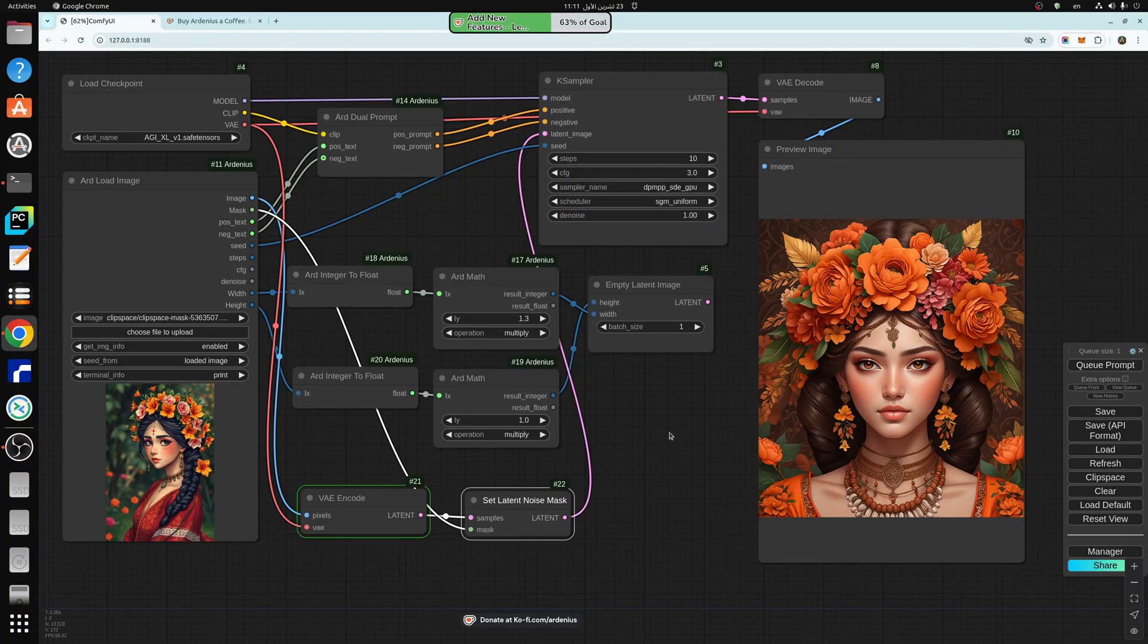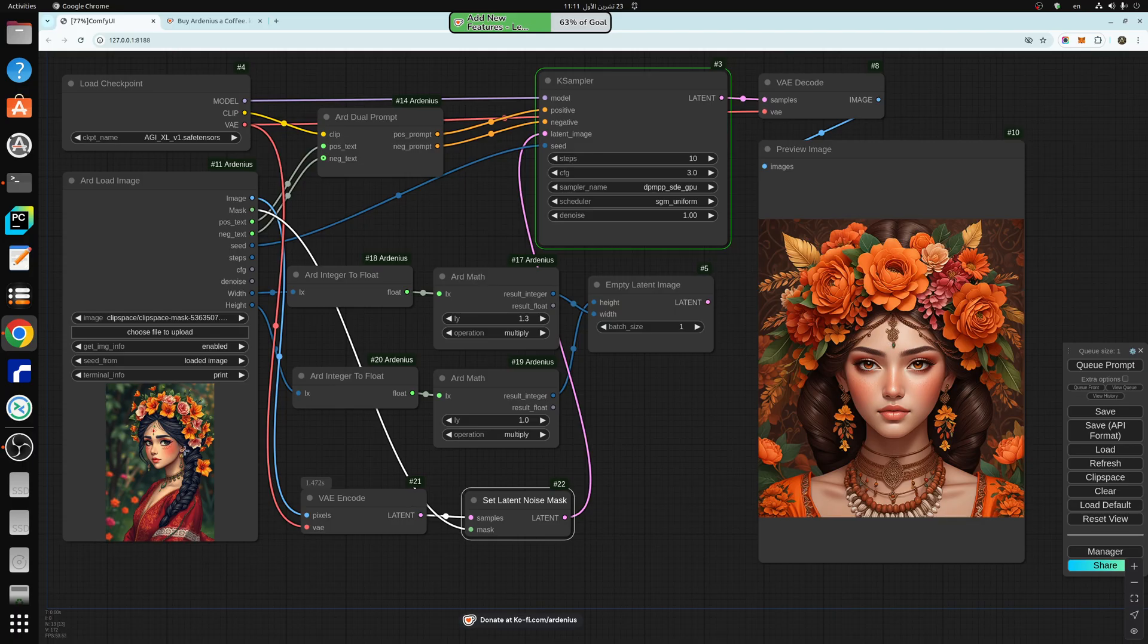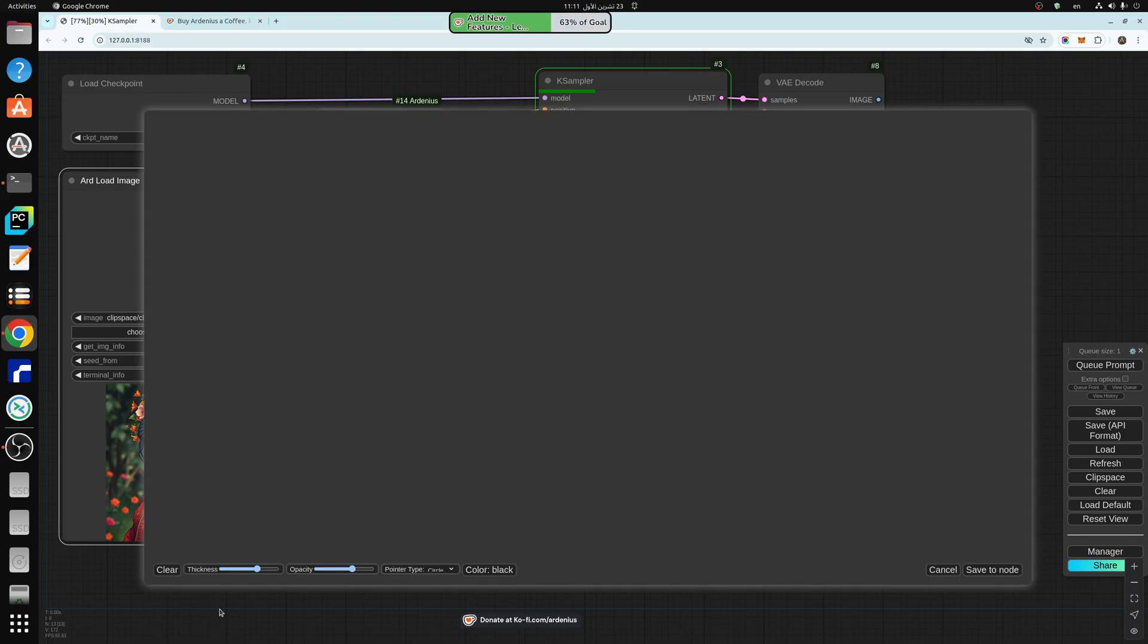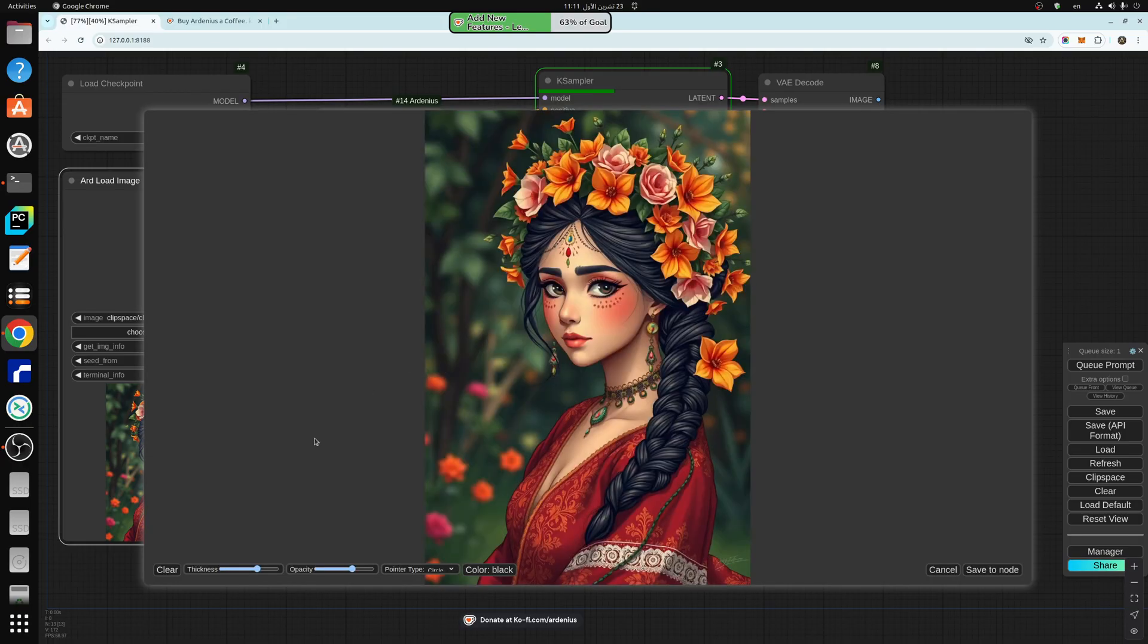And this will generate the same exact image found here. If you want to do inpainting, you just right click here, open mask editor.